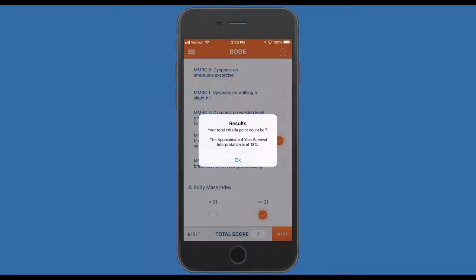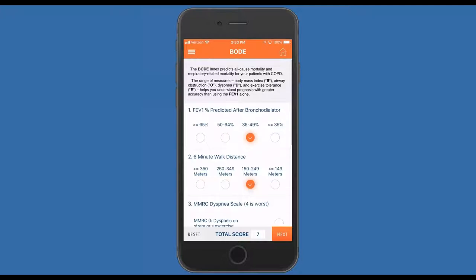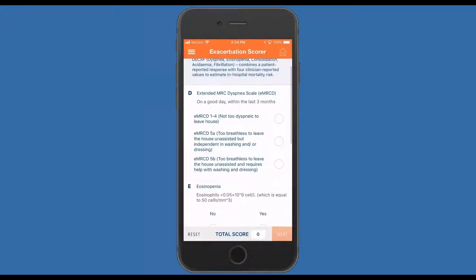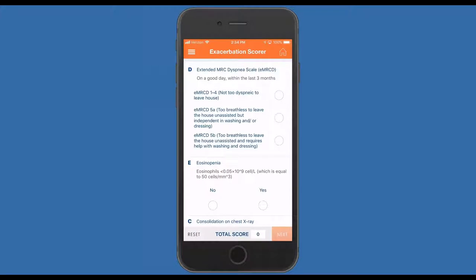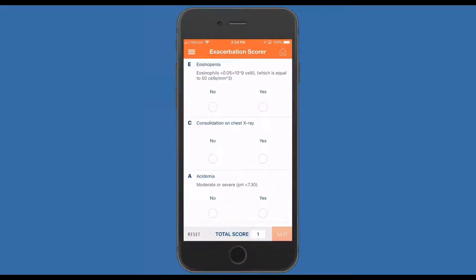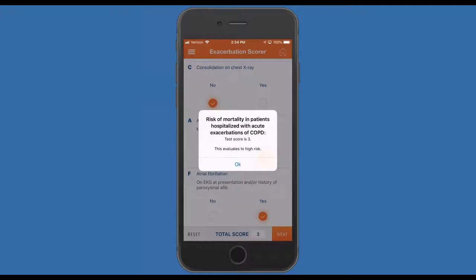Back to the secondary menu — we have the DECAF, which is a hospitalized exacerbation score that gives you an idea of mortality risk. It includes the dyspnea scale. Selecting: eosinophilia — no; consolidation — no; acidemia — yes; atrial fibrillation — yes. Looking at those criteria, you get a gauge. Hitting next shows the risk of mortality for patients hospitalized with an acute exacerbation and suggests whether they are high, medium, or low risk.